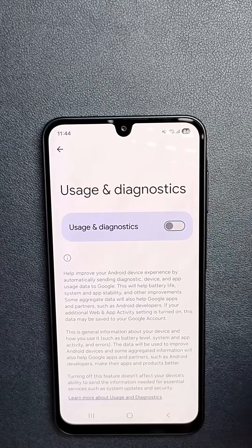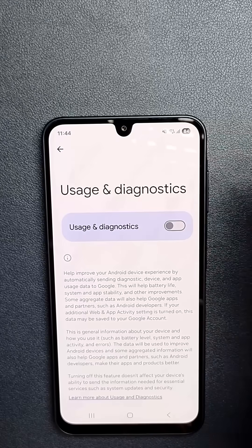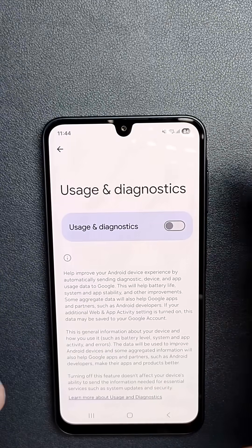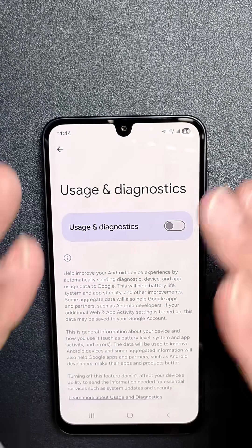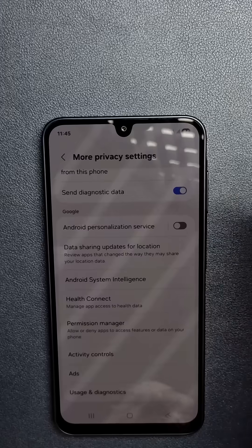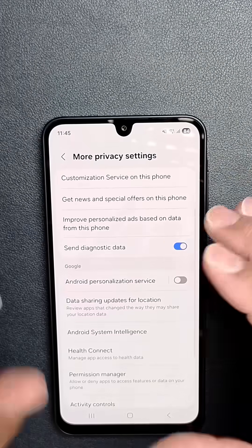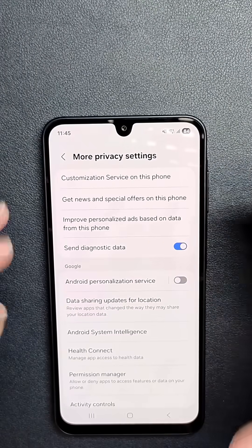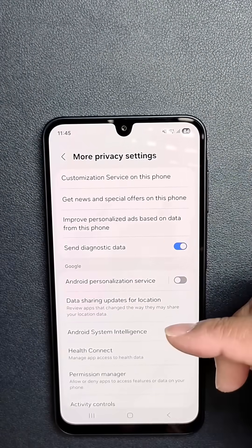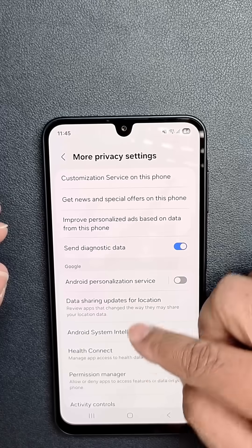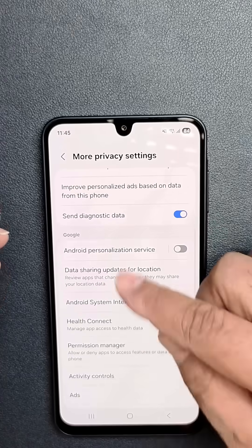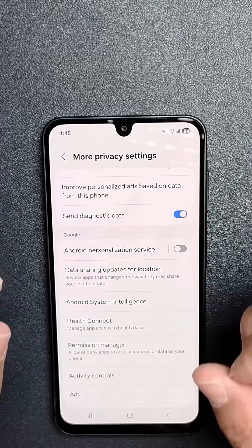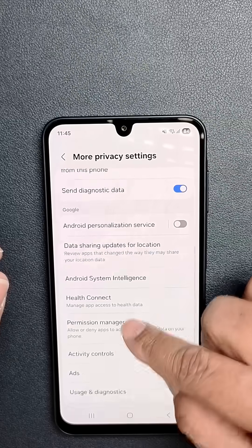Now what you want to do is turn off this feature. This stops all diagnostic data collection, and it also improves battery life and speed significantly. Now we're going to fix the big one here — stopping the Advertising ID. So on the Samsung phone, in More Privacy Settings, we're still in the Google section, and you're going to go ahead and click on Ads.